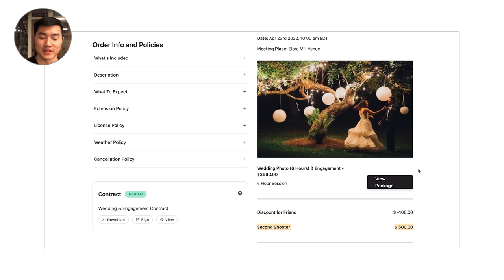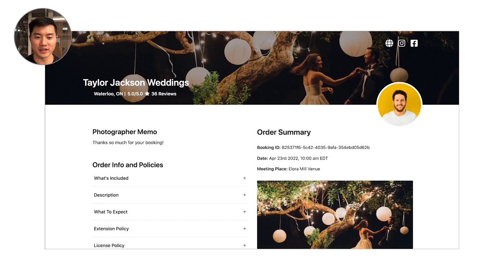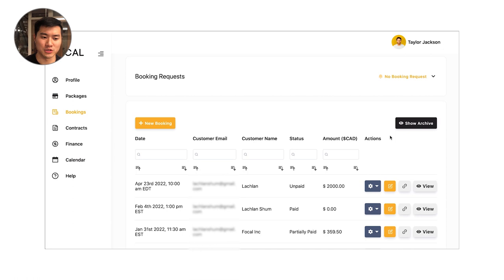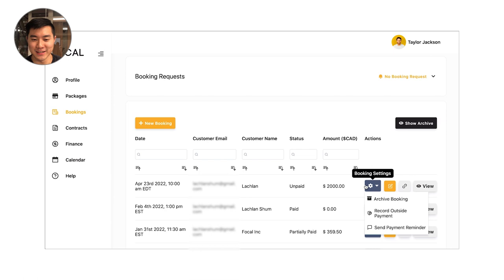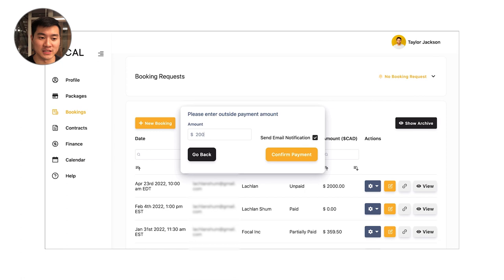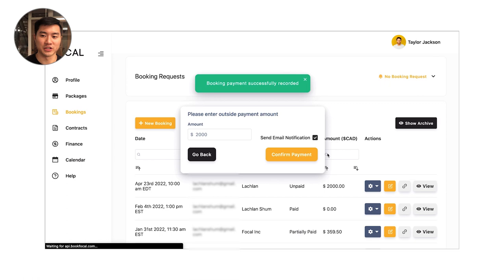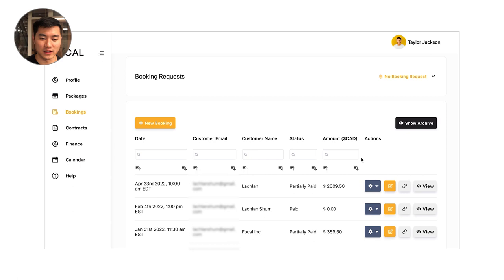Another thing to know about Focal bookings is it's actually really easy for you to record payments actually outside the system. So if a customer ever shows up at your door and gives you a $2,000 stack of cash, you can actually go and record an outside payment. So for example, maybe they're paying their deposit cash. I can put $2,000 right in here. I can hit confirm payment and that's actually going to trigger a payment receipt email as well as update that client's booking.